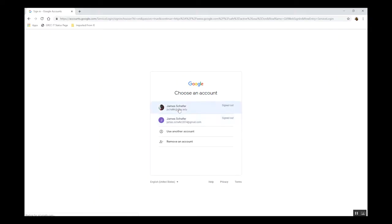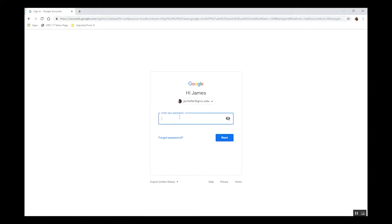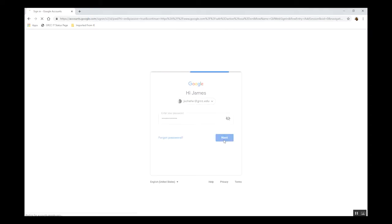In this video, I'll explain what Google Groups are and what you can do with them. So let's get started. Once you've logged into your GRCC Google account, click the Apps menu, commonly referred to as the Waffle, and find the Groups app.